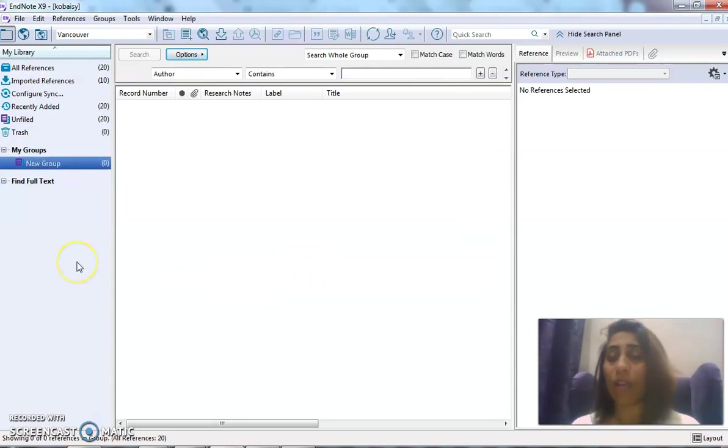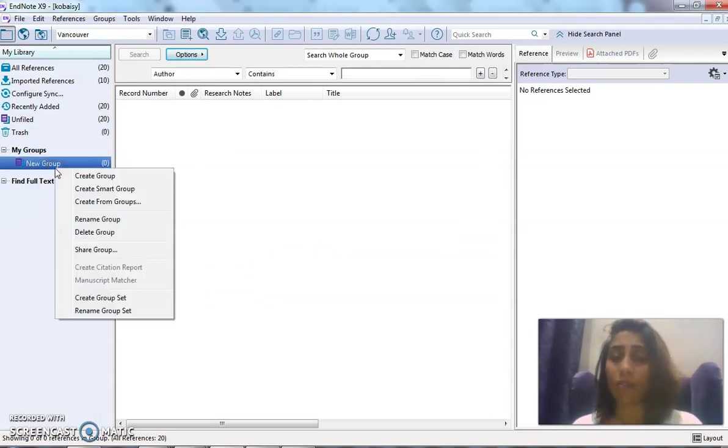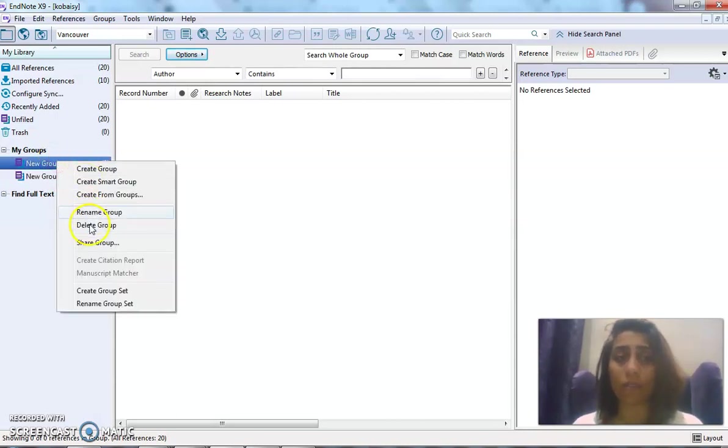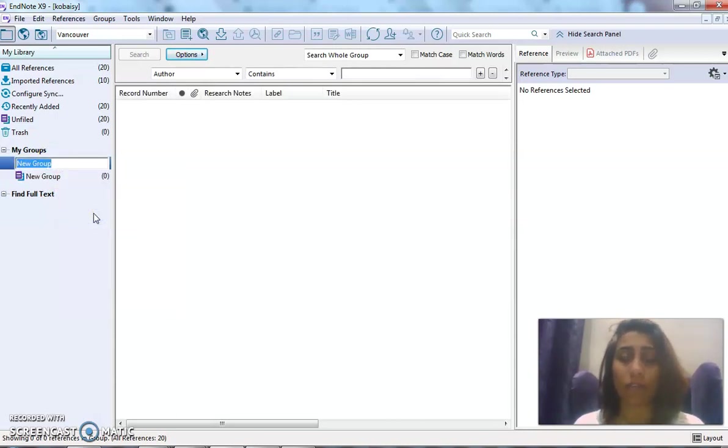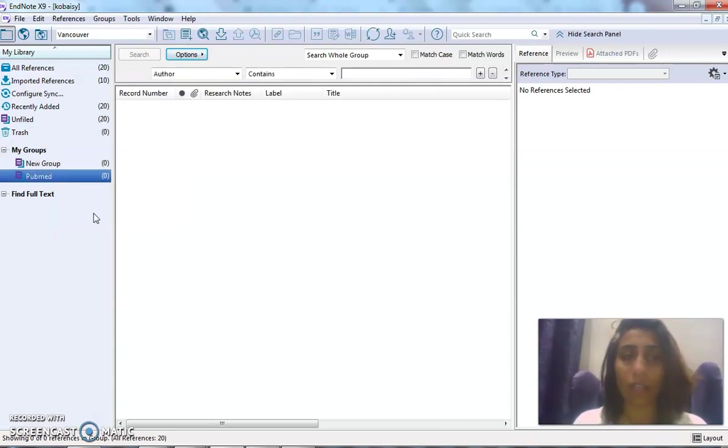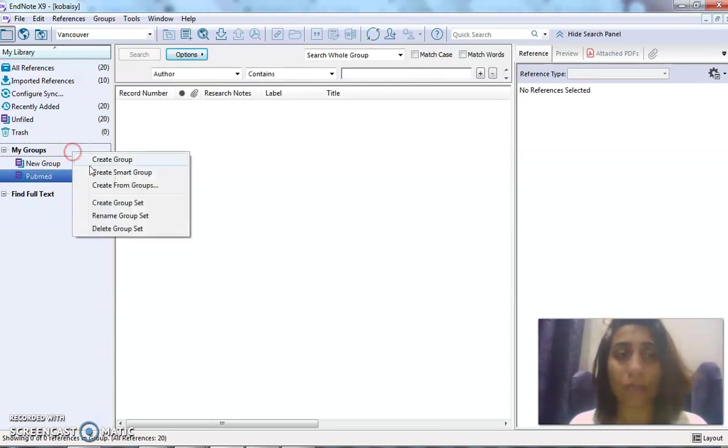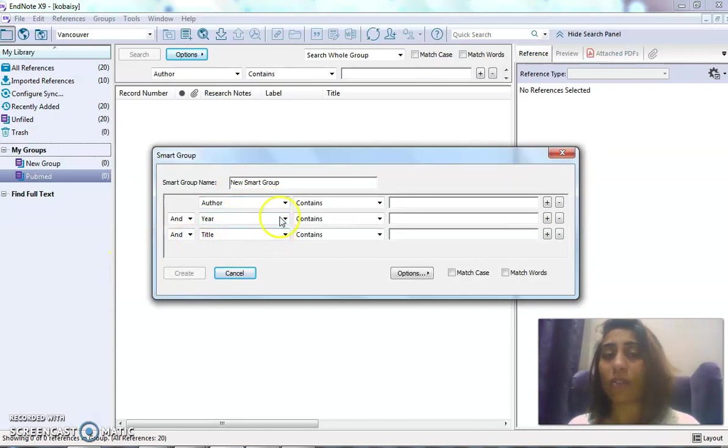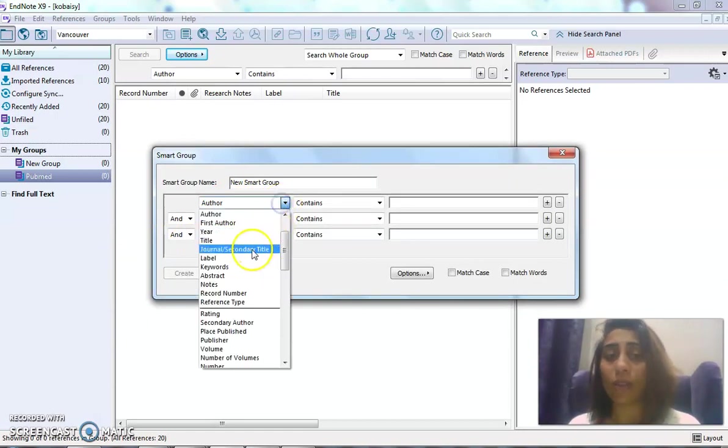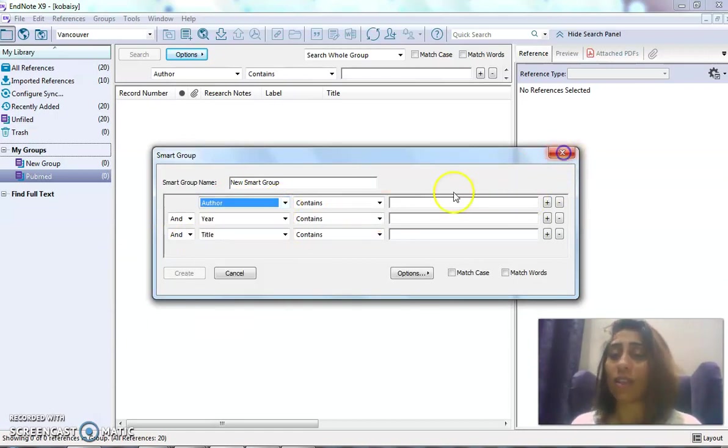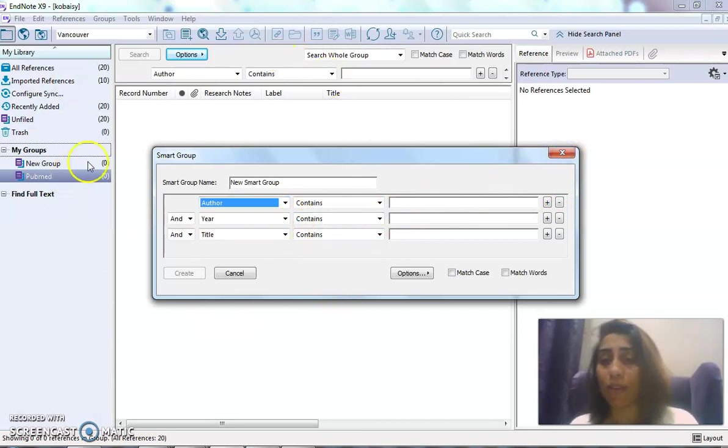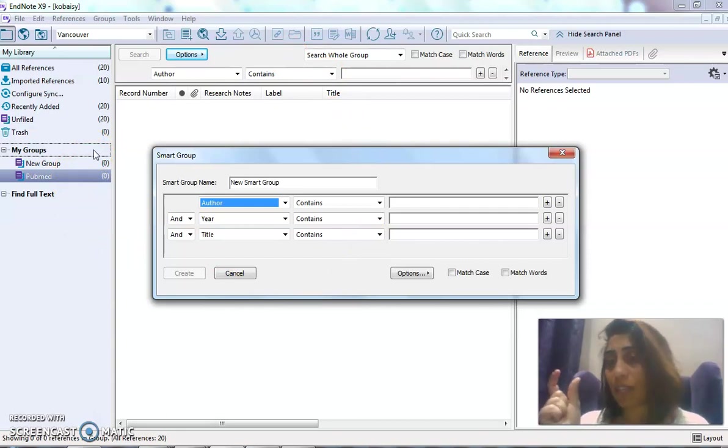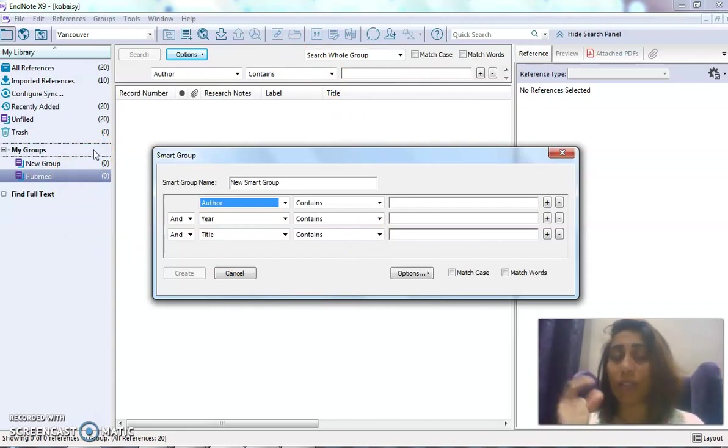The importance of this is for you to create a smart group. This smart group—you can still search an author in particular, or a title, or a keyword that's important for you, and it will gather it in this smart search from the whole library. So if you're talking about hypertension, pregnancy, hypertension, diabetes—if you collect hypertension or a specific author that you want in particular in this smart group, it will be collected.